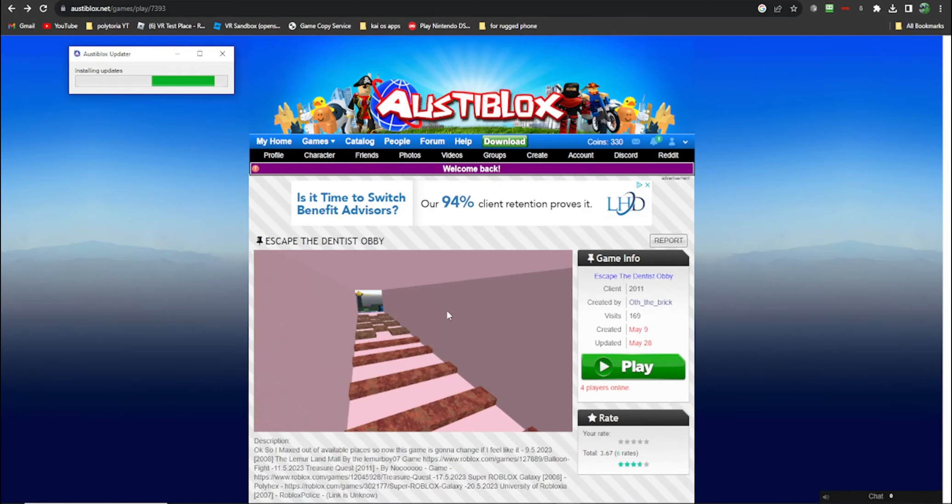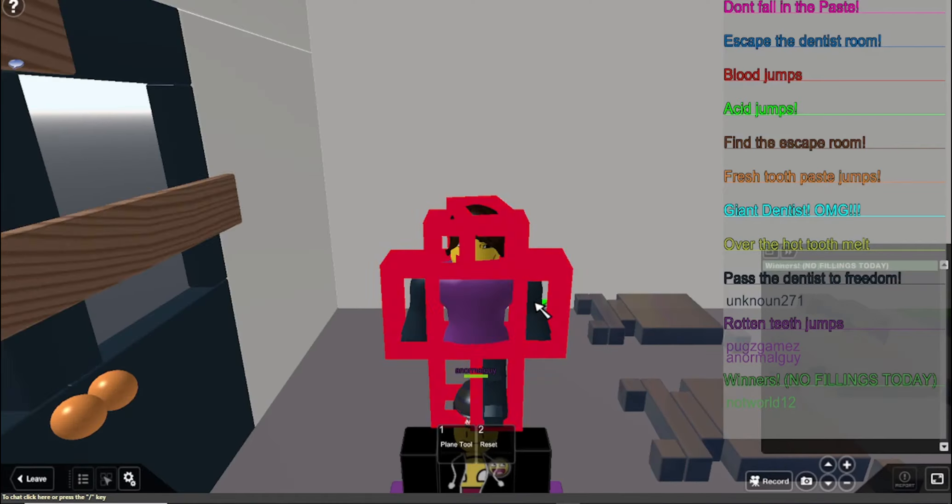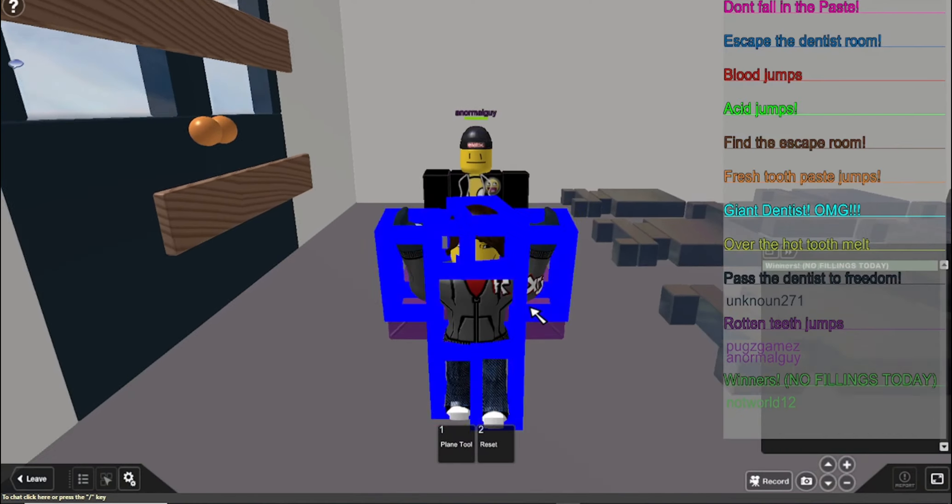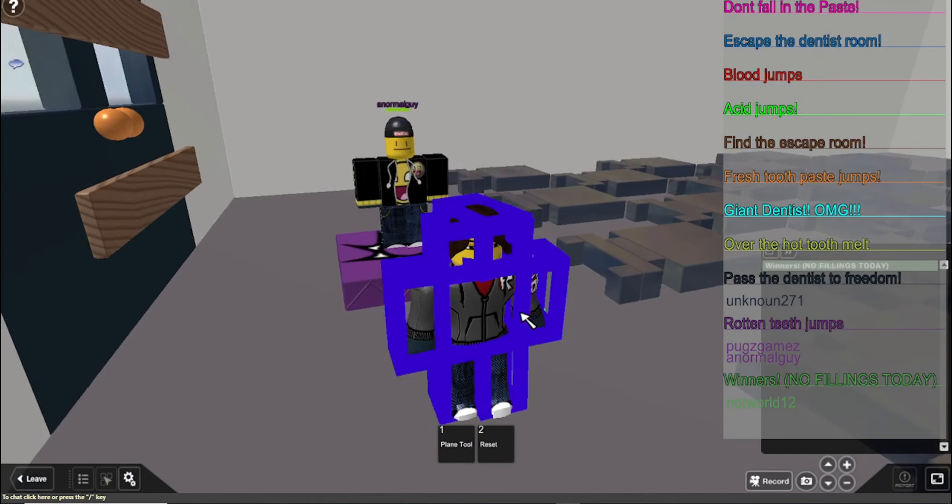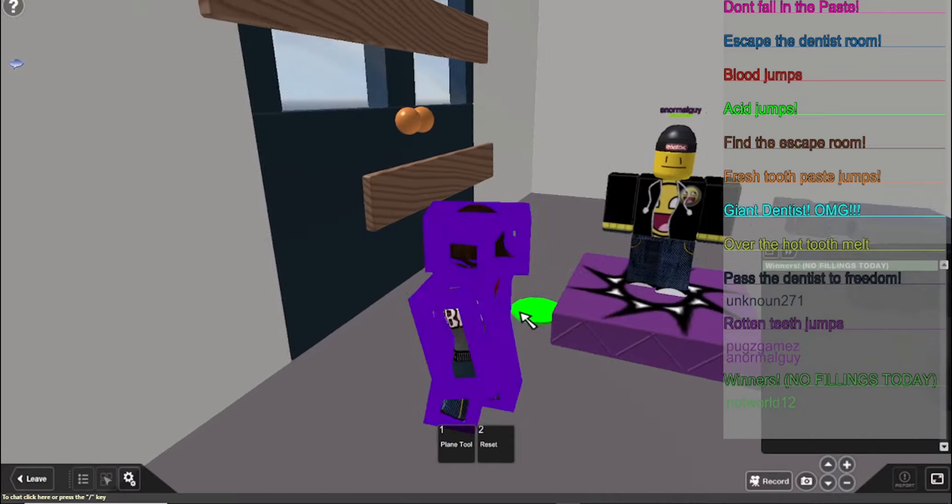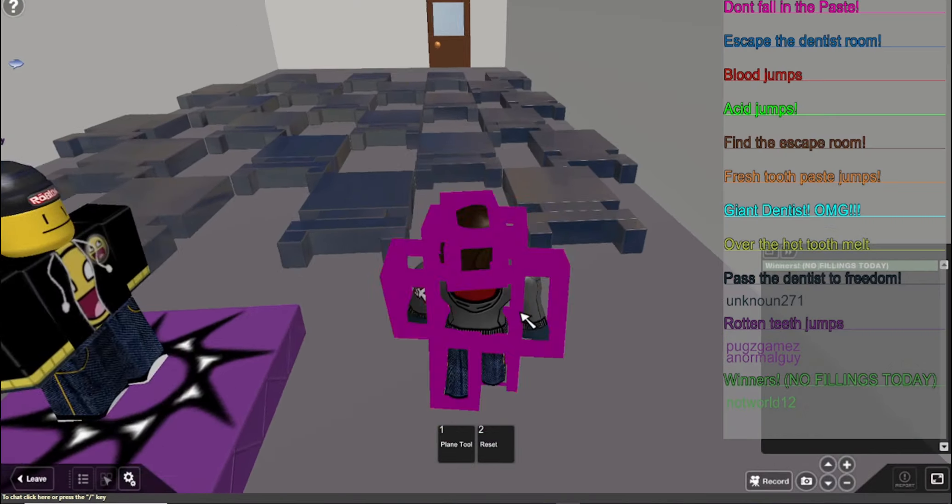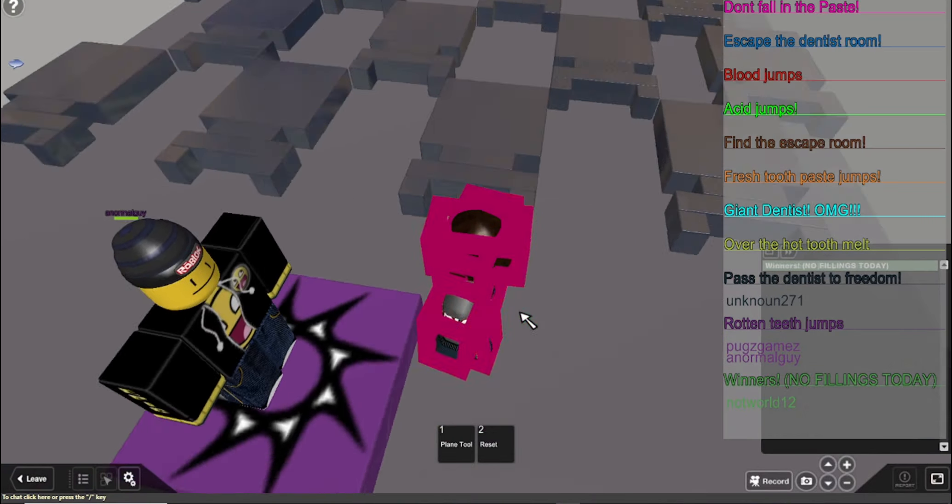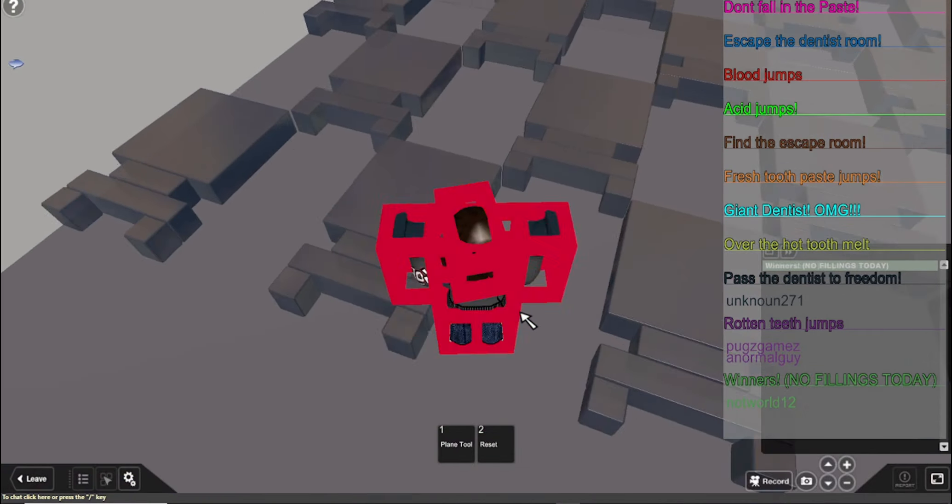Now it's downloading version six. Yay, we're in Escape the Dentist Obby. Okay, I almost had to make a new account. What are these things?